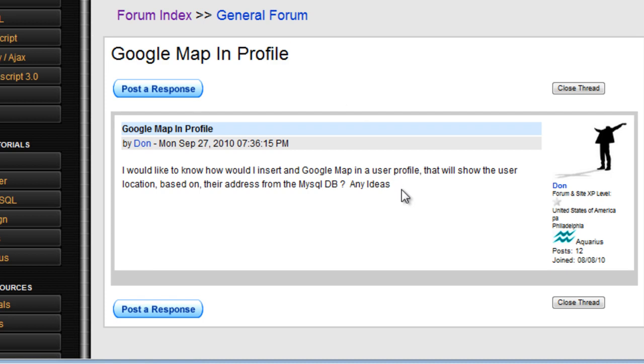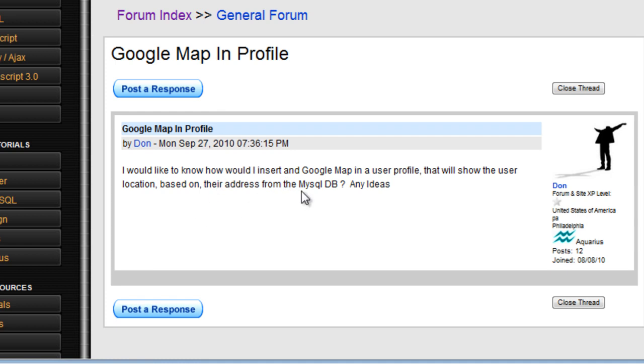That's a very interesting idea. Let me investigate that. He wrote, I would like to know how I would insert a Google map in a user profile that will show the user location based on their address from the MySQL database.